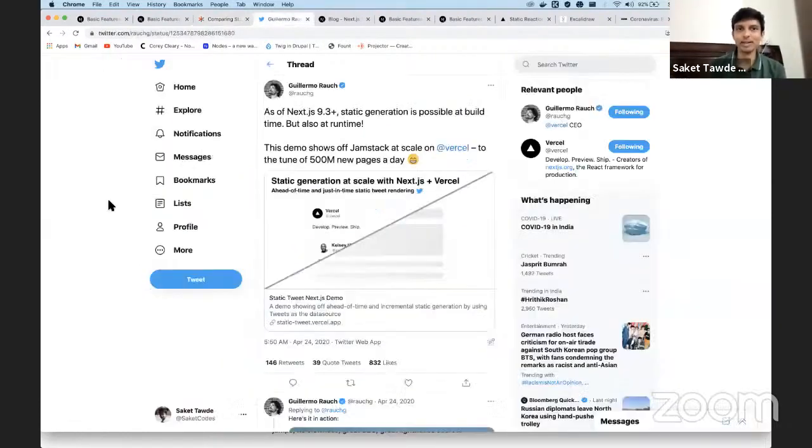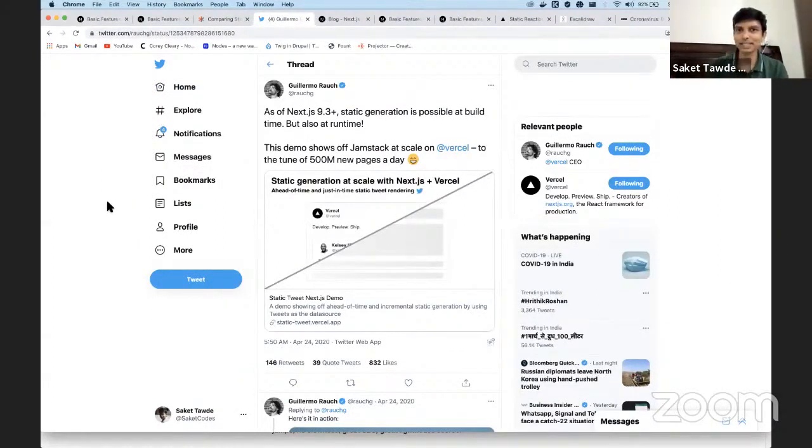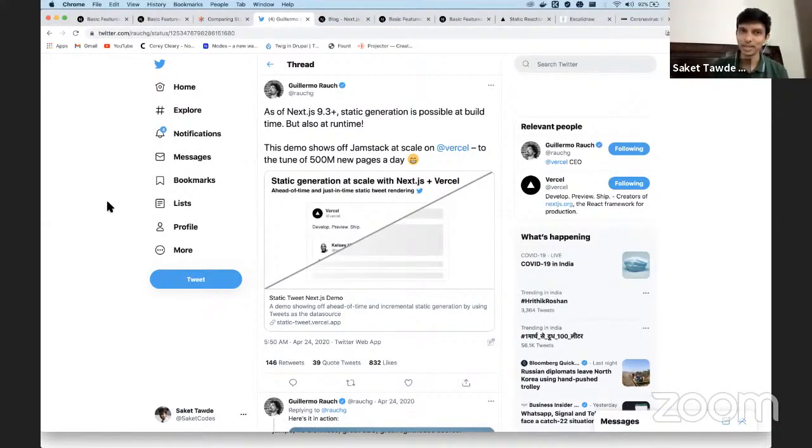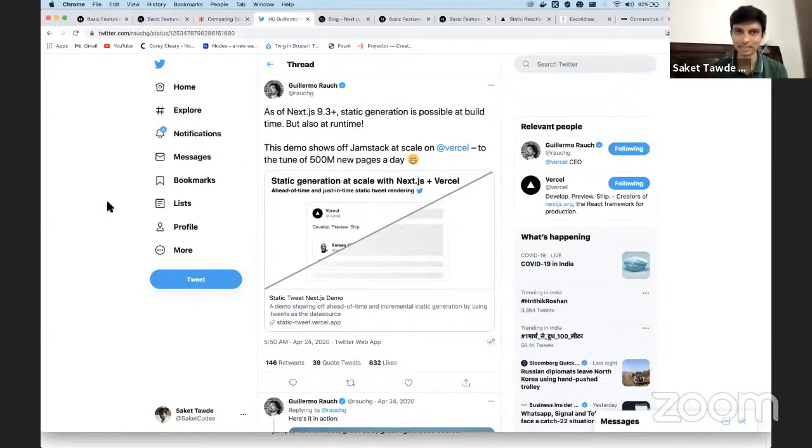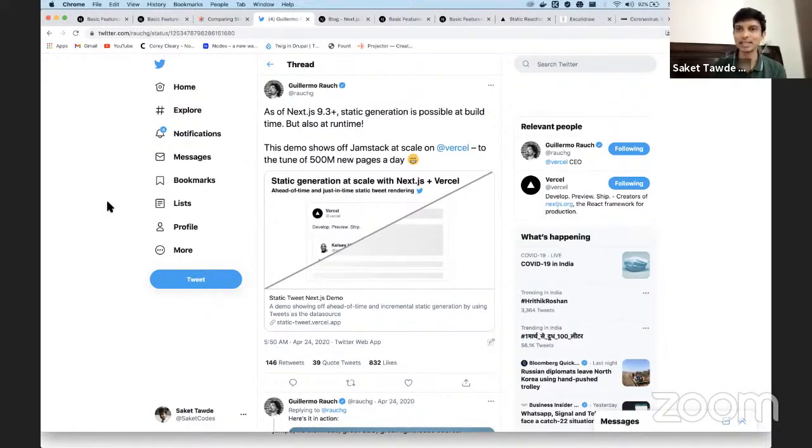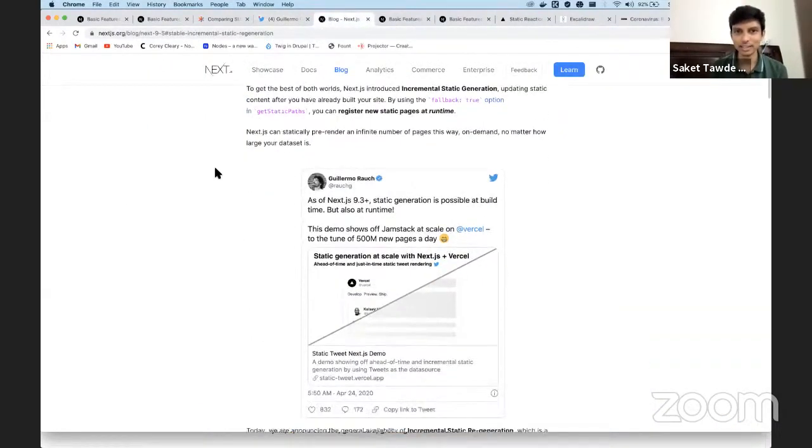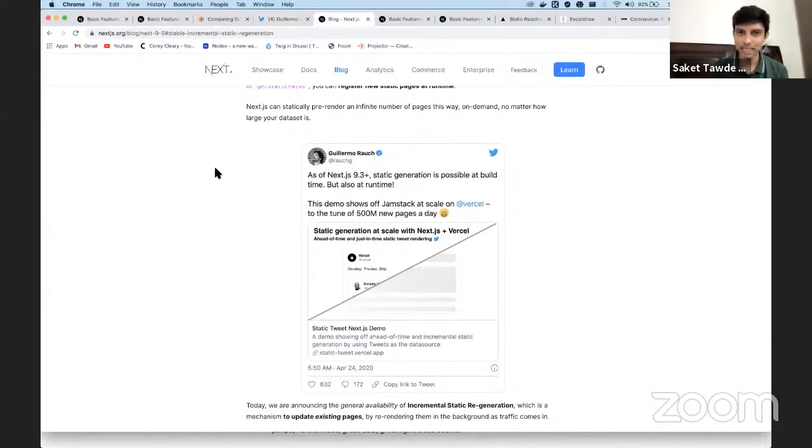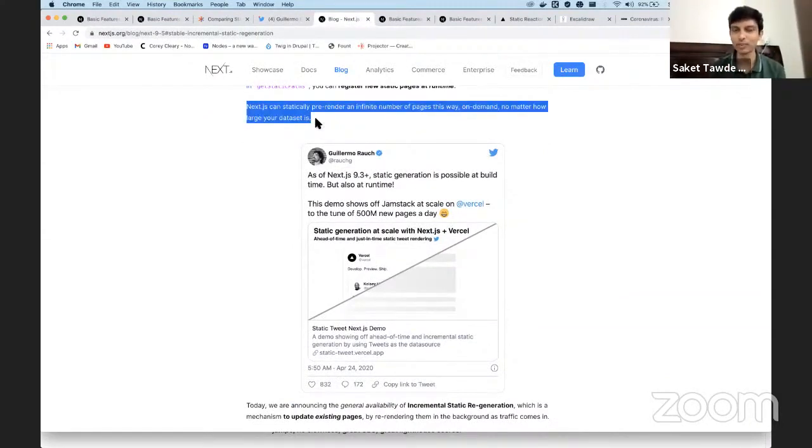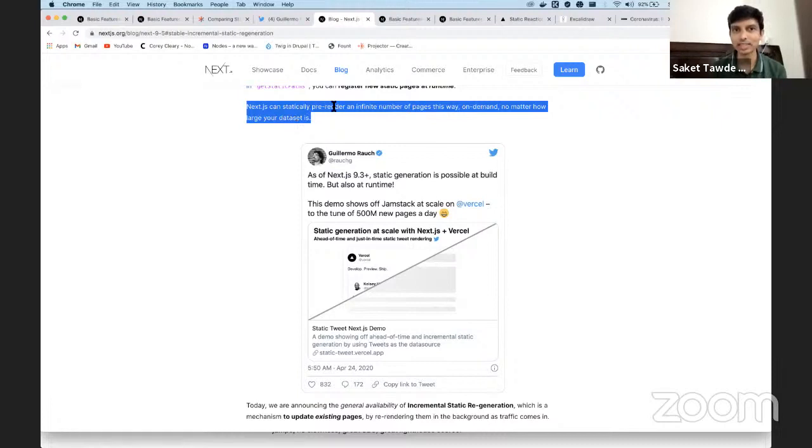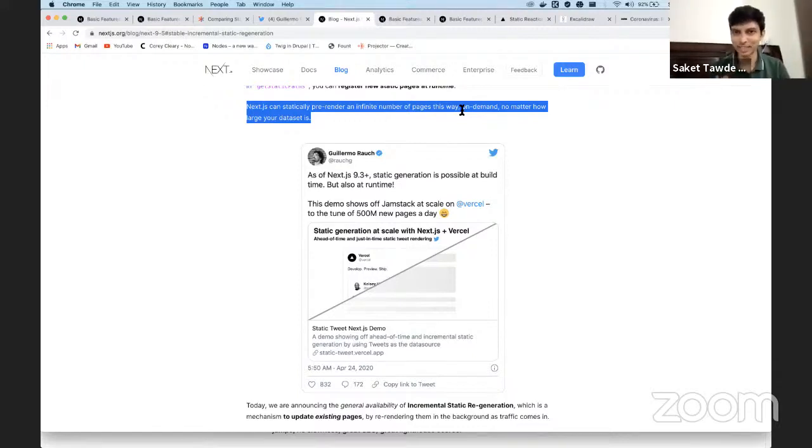So around April last year, Next.js announced something quite revolutionary. They announced static generation at scale, which they like to rename incremental static regeneration. And what they're essentially saying is they can infinitely generate and pre-render new pages. So I mean, this is their official blog post from July when it became stable, where they're saying Next.js can statically pre-render an infinite number of pages this way on demand. Now this is kind of fascinating. Let's actually see how this happens.